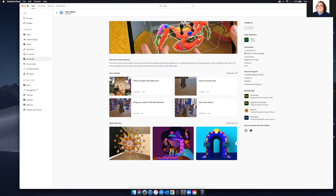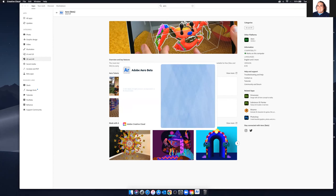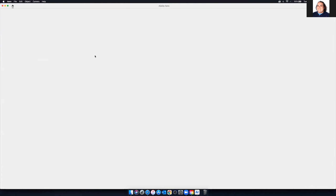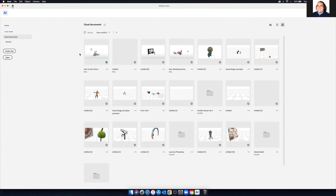When you first launch Arrow, this is what you're going to be greeted with — you'll see all of your existing projects here. Keep in mind this is a beta, so things can close. Any application can crash. The cool thing about Arrow is that it does save as you go to the cloud storage provided with your Adobe Creative Cloud account.